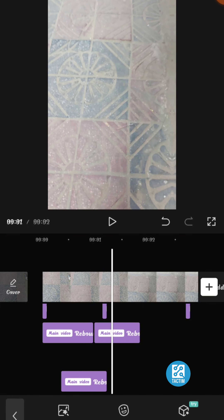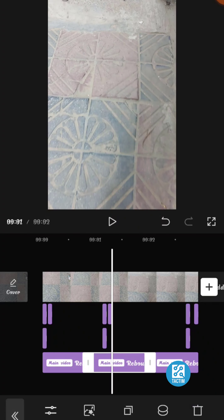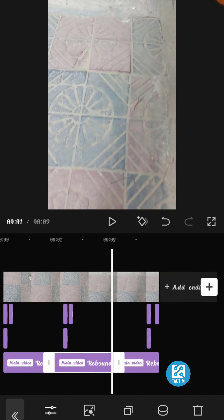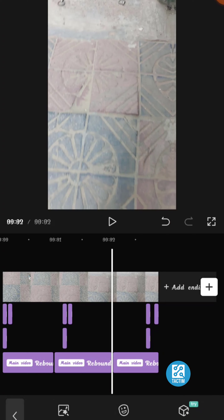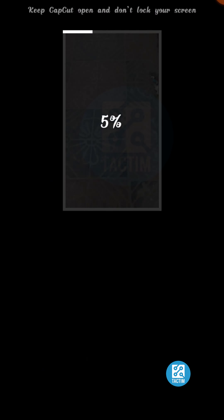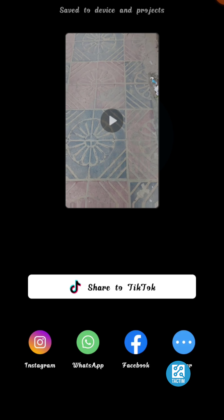Now go to video effects, then go to opening and closing, and choose diamond zoom — the second one. Click it to adjust it. Make the size full, set the intensity to 0, speed to 35, horizontal to 50, and rotate to 50.